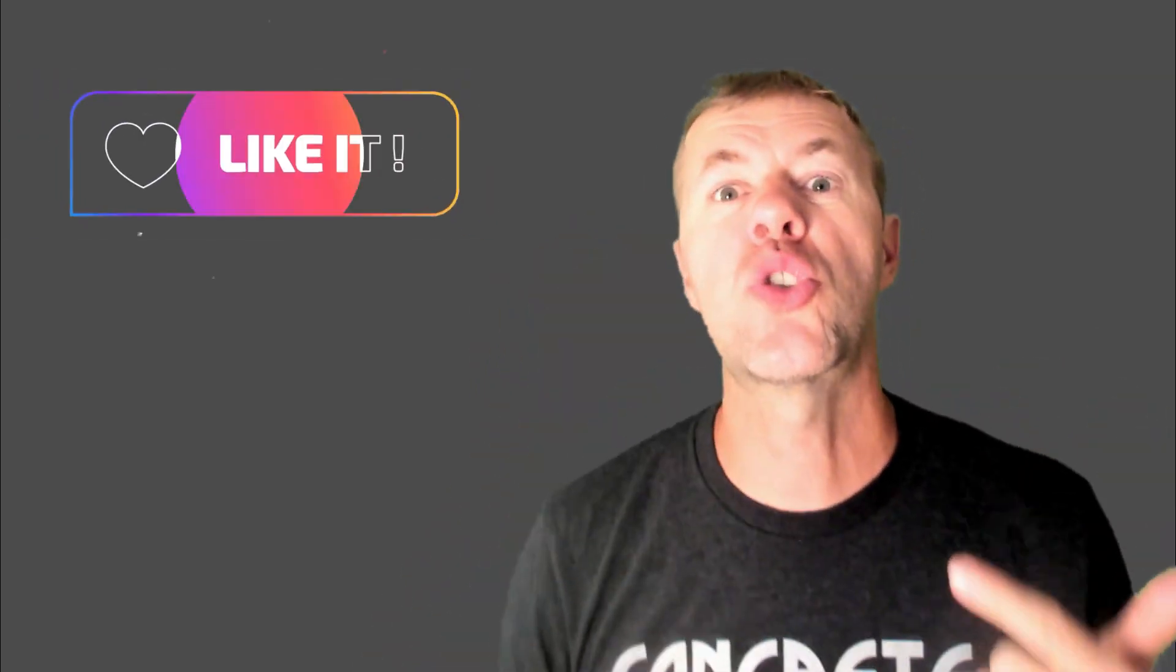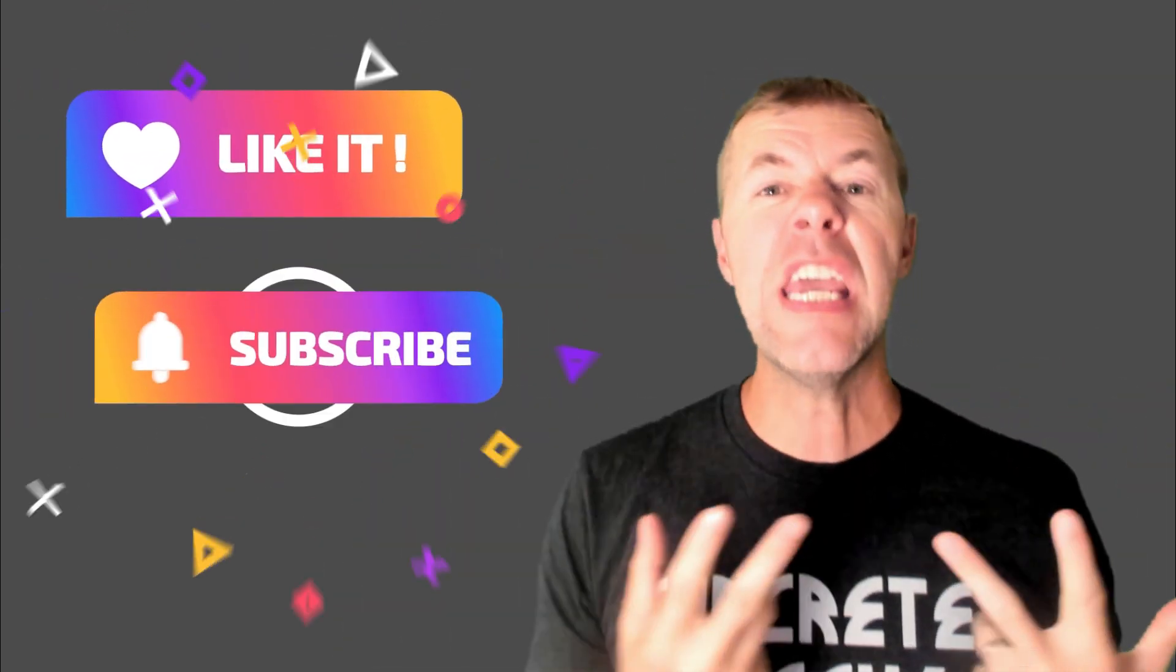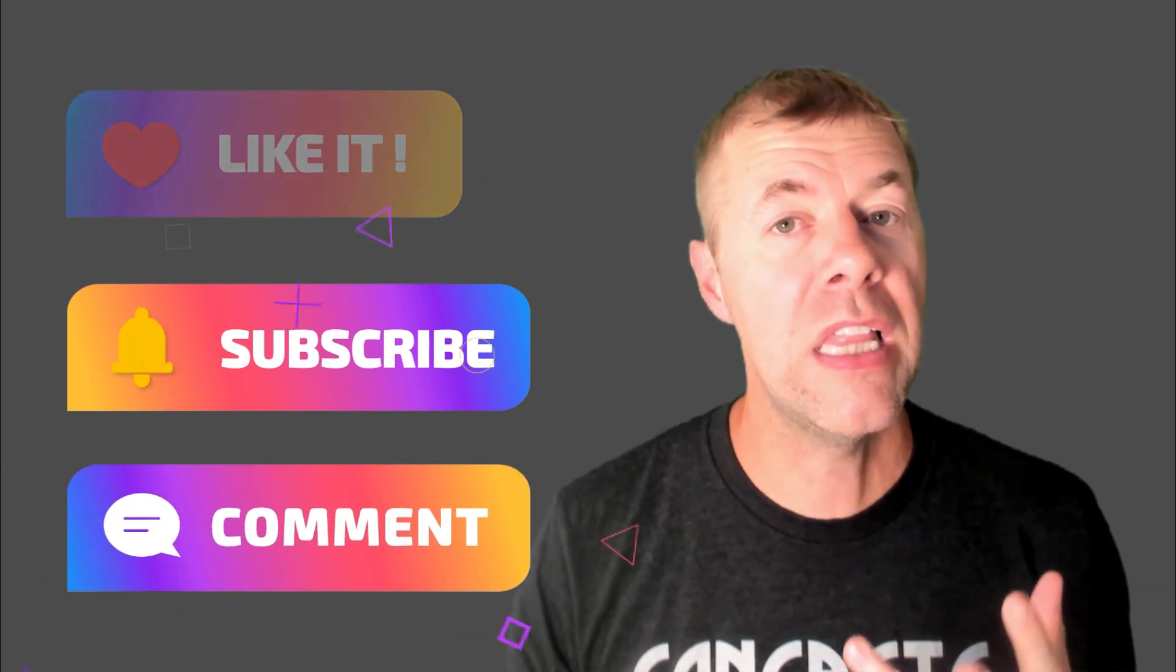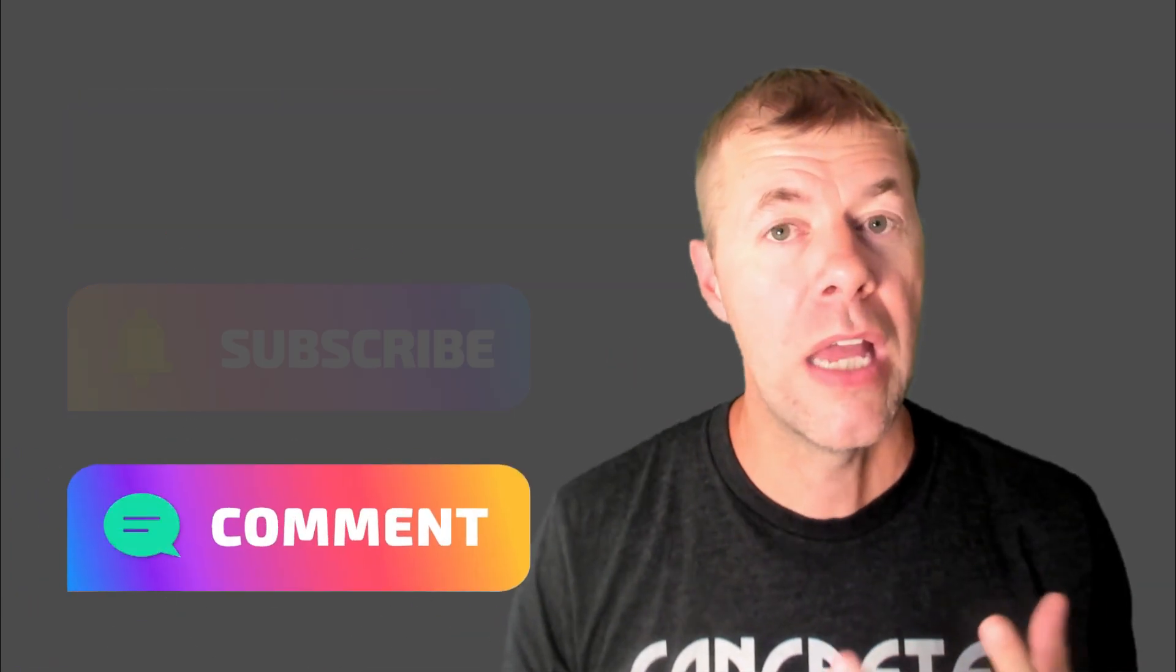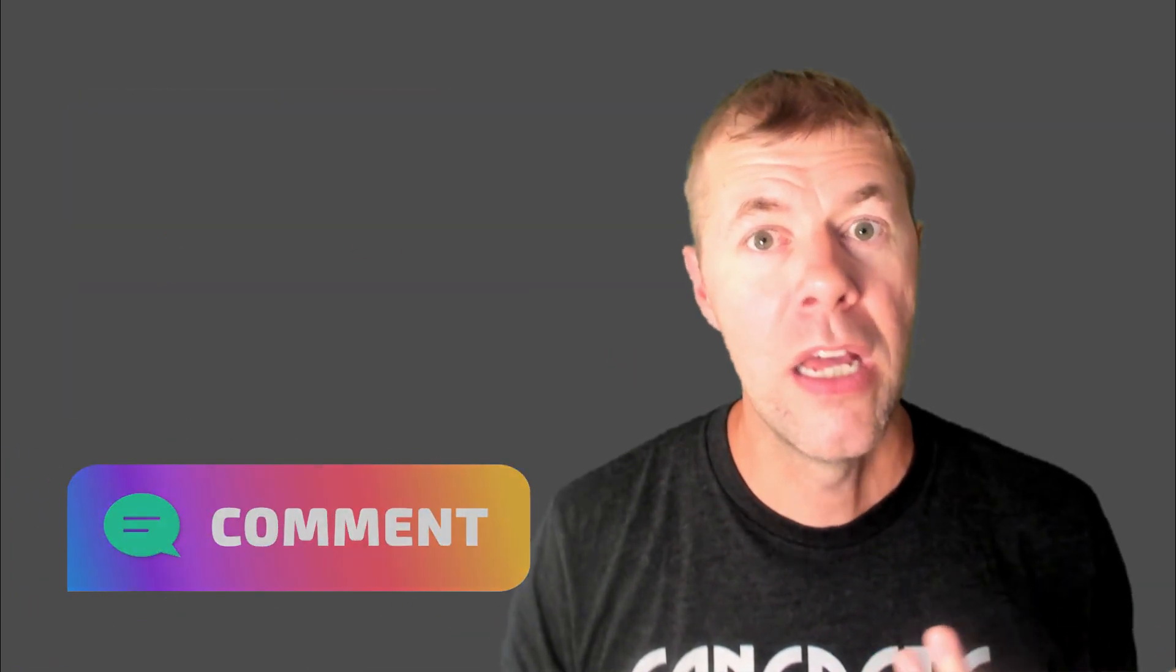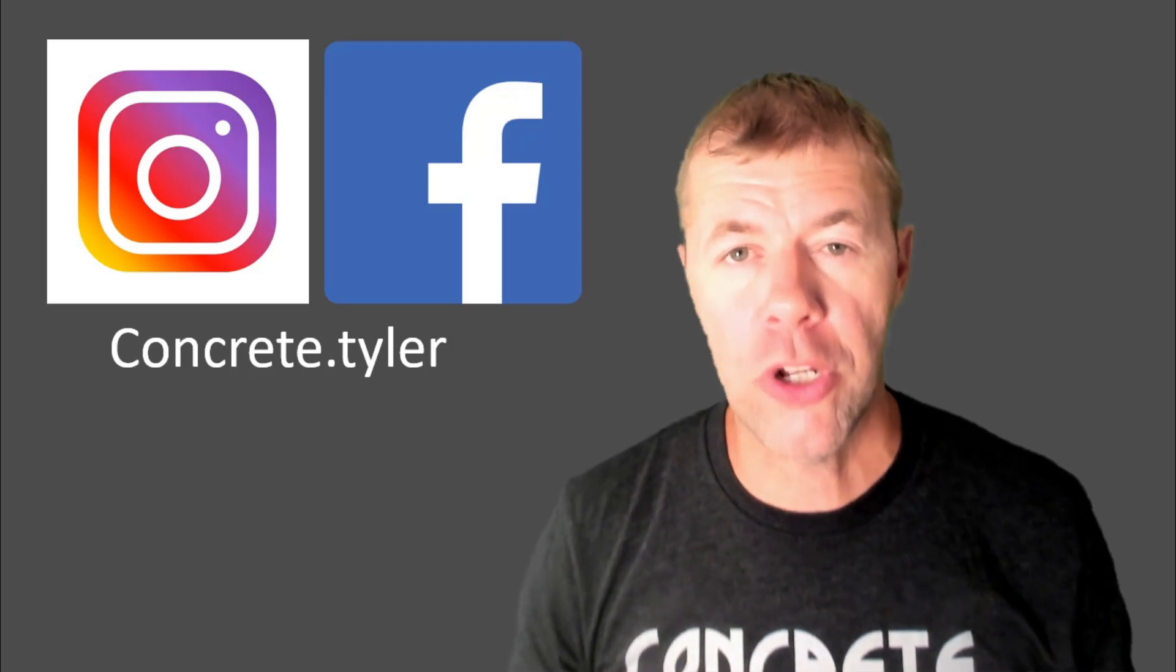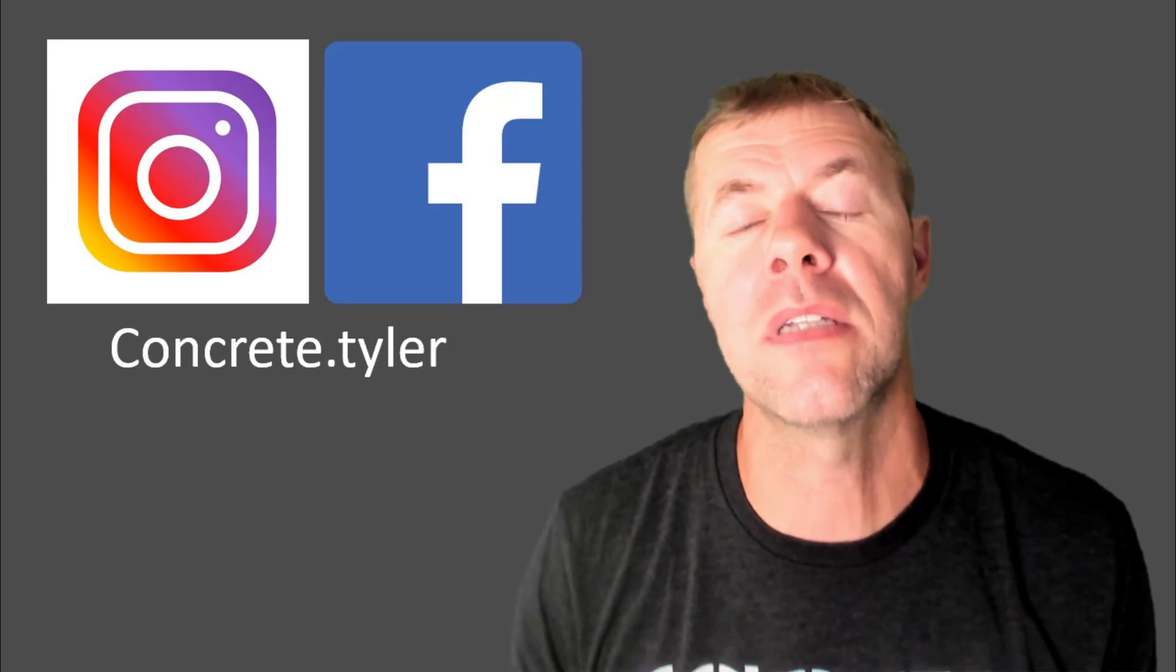Ladies and gentlemen, I am done. I hope you liked this video. If you did, like, subscribe, leave me a comment. I love leaving and reading your comments. And check me out at the book and the gram at concrete.tyler. Take care, everybody. Peace.